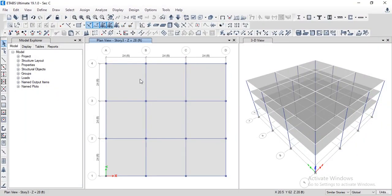Hello, assalamu alaikum. Today we will discuss how to design a slab in ETABS. This is the simplest method to design a slab in ETABS. Let's start our today's task. Please subscribe to my channel, and let's begin. To design a slab we need to draw design strips.